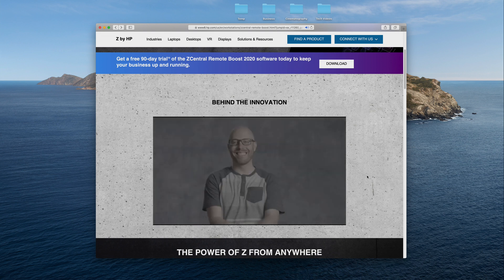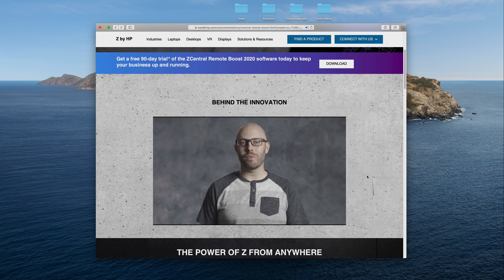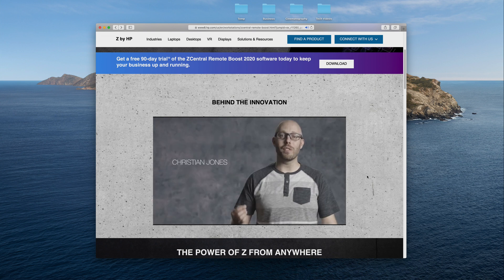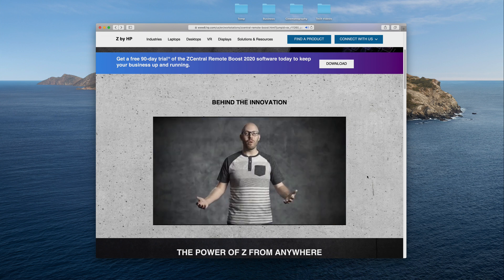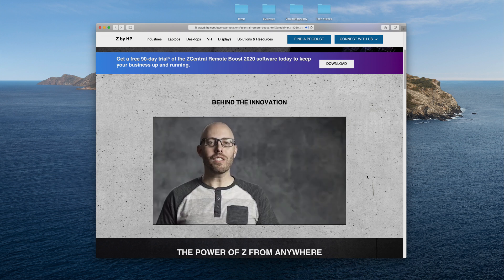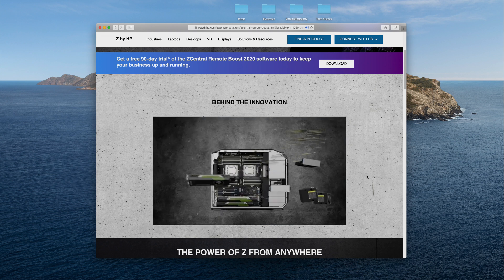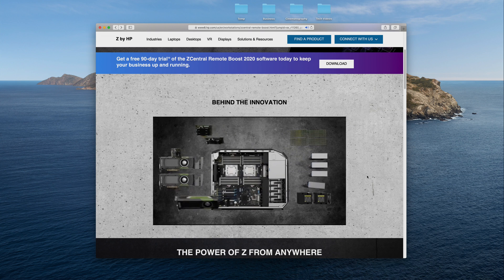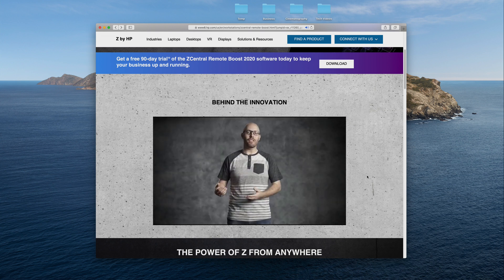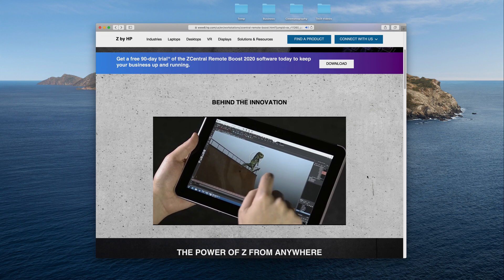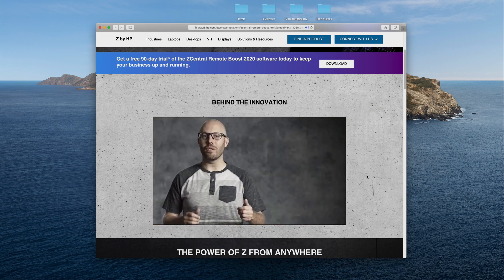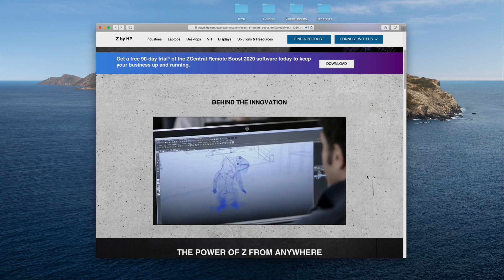We often hear that HP's Remote Graphics Software is HP's best kept secret. It's a remote desktop application on steroids that essentially lets you take all the power and performance of a high-powered Z computer, but access it from any other device — whether it's a Mac or PC — at any other location. It's really easy to just download a piece of software on two computers and connect, and that's about it.